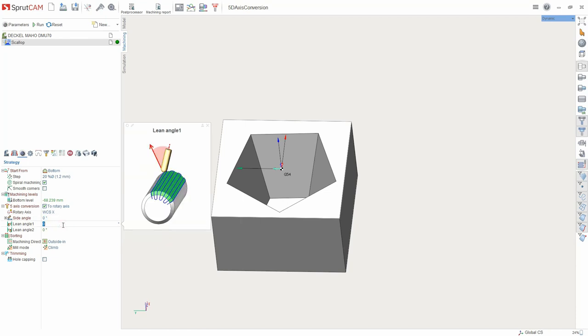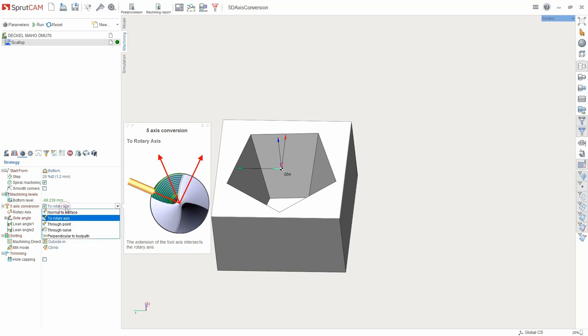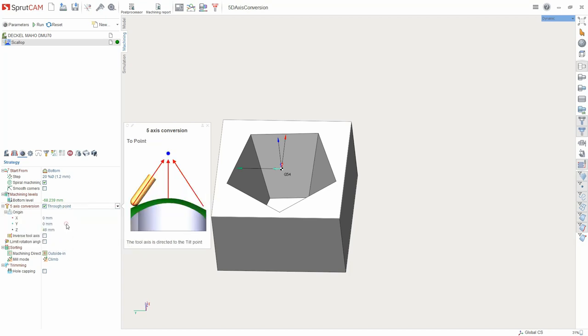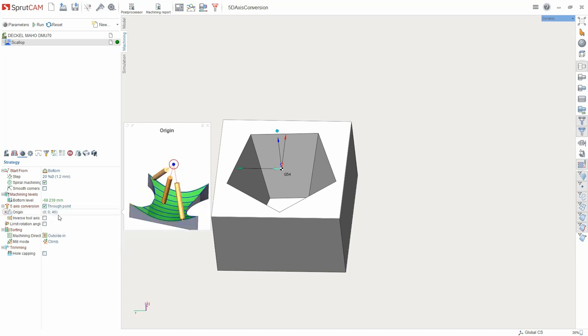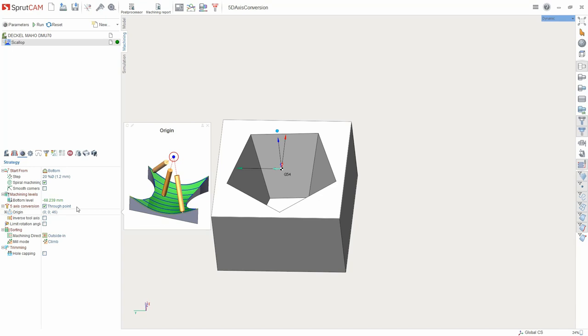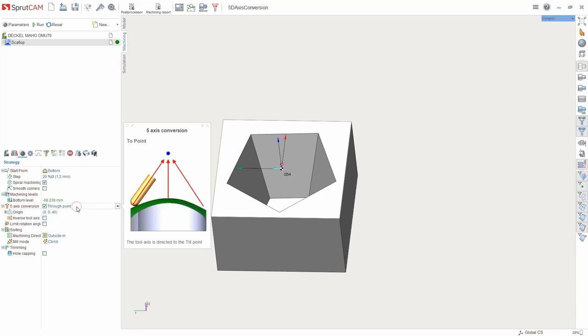Also, it's possible to use the lean angle to tilt the tool across the axis of rotation. Through point: The tool axis is directed to the specified point.